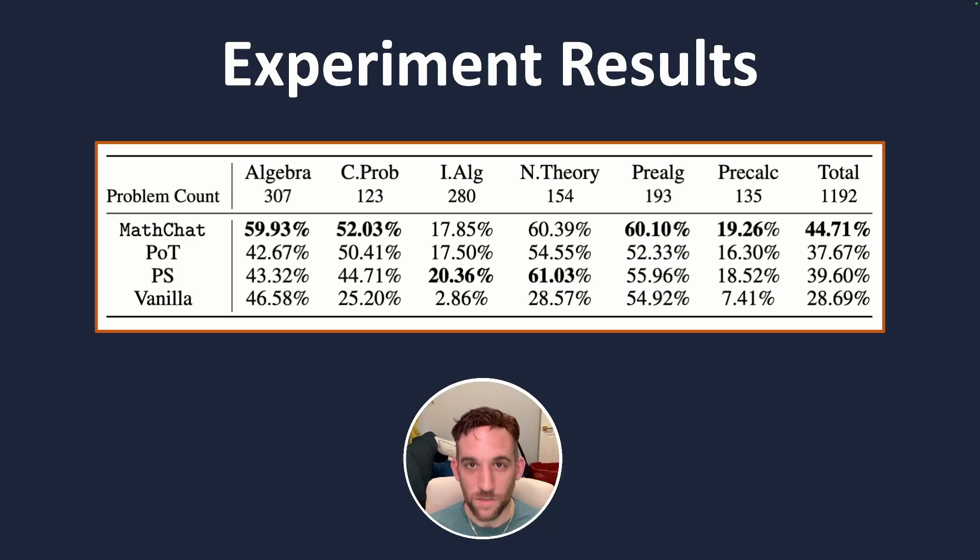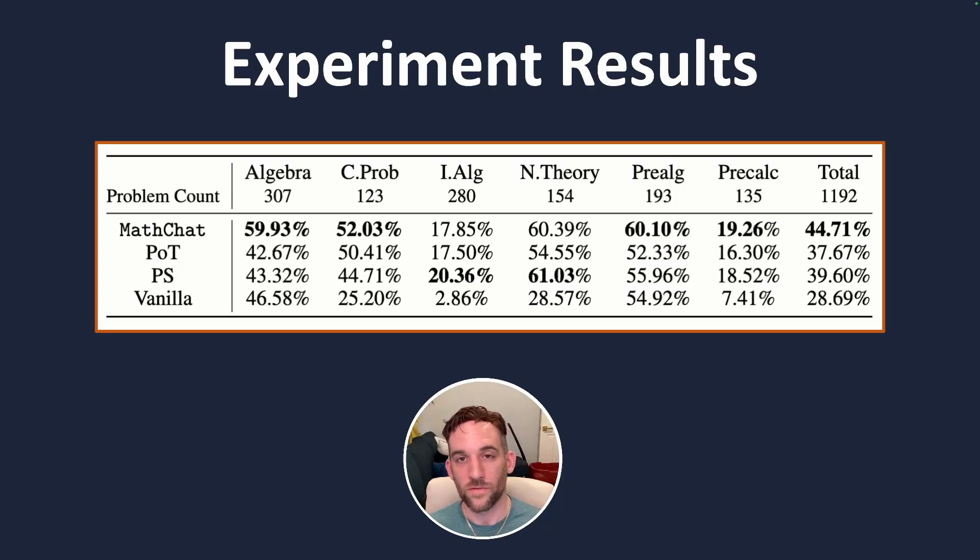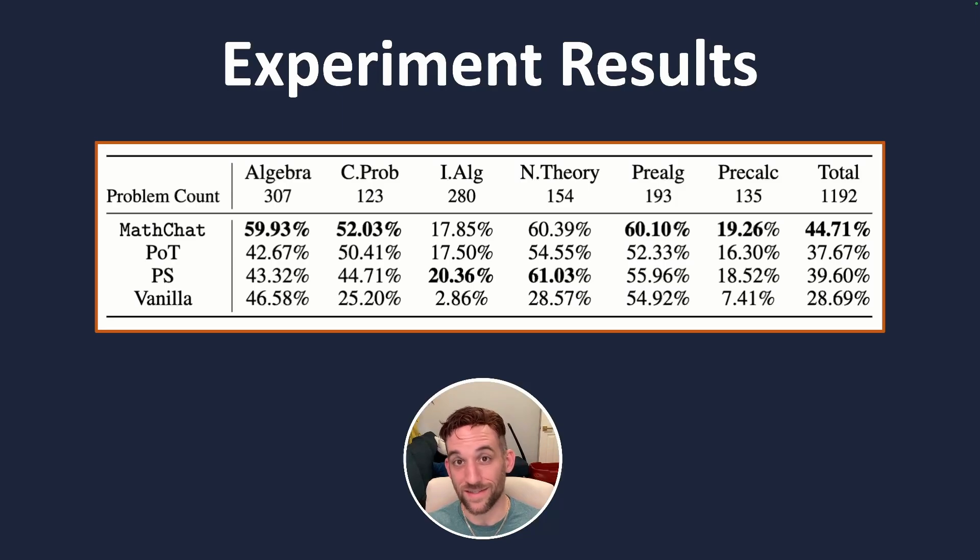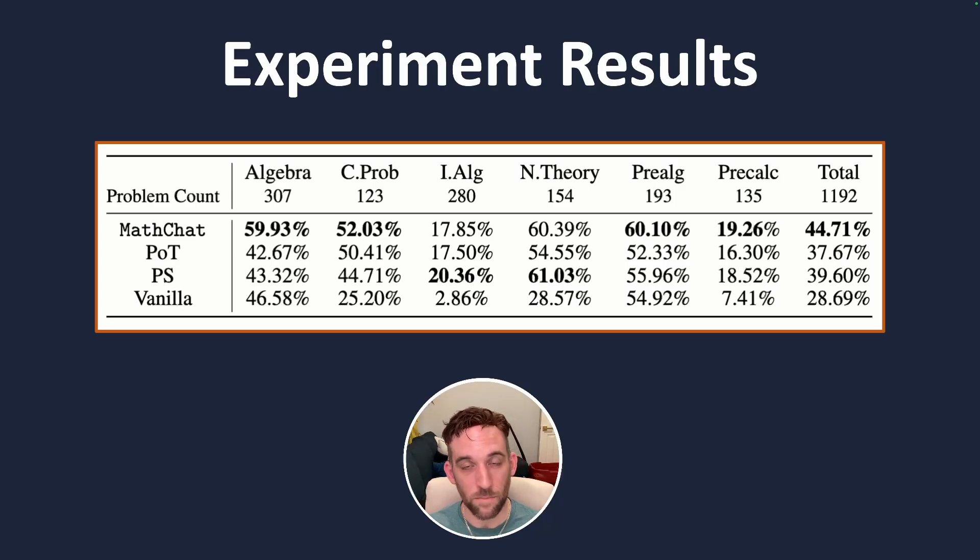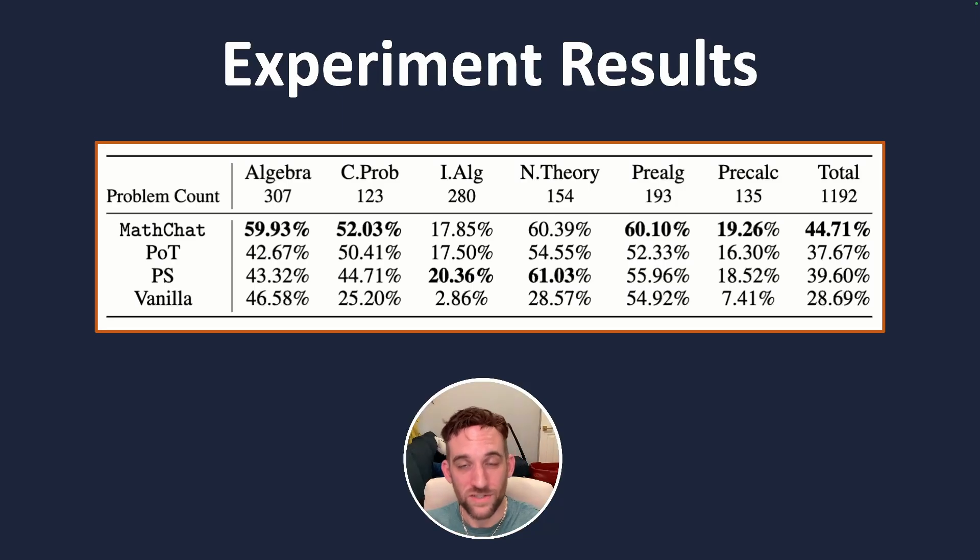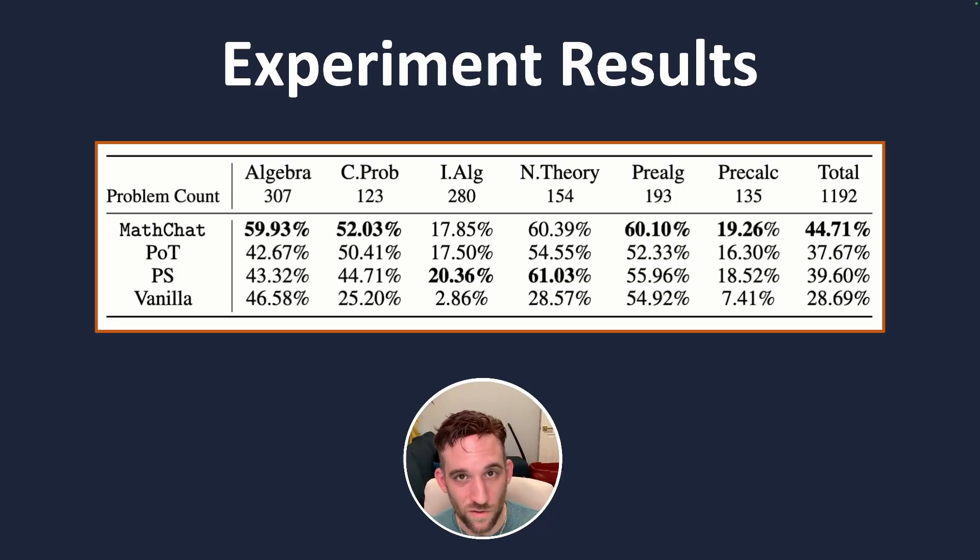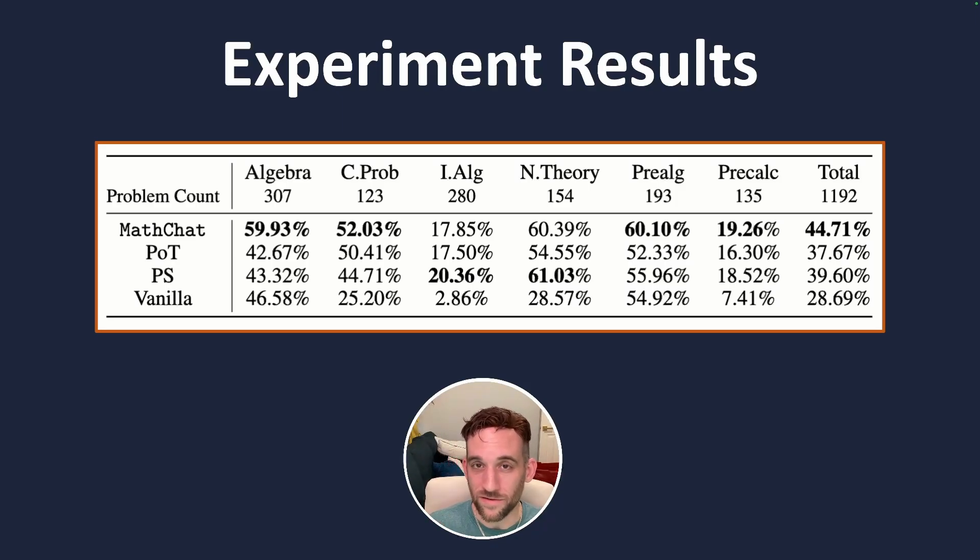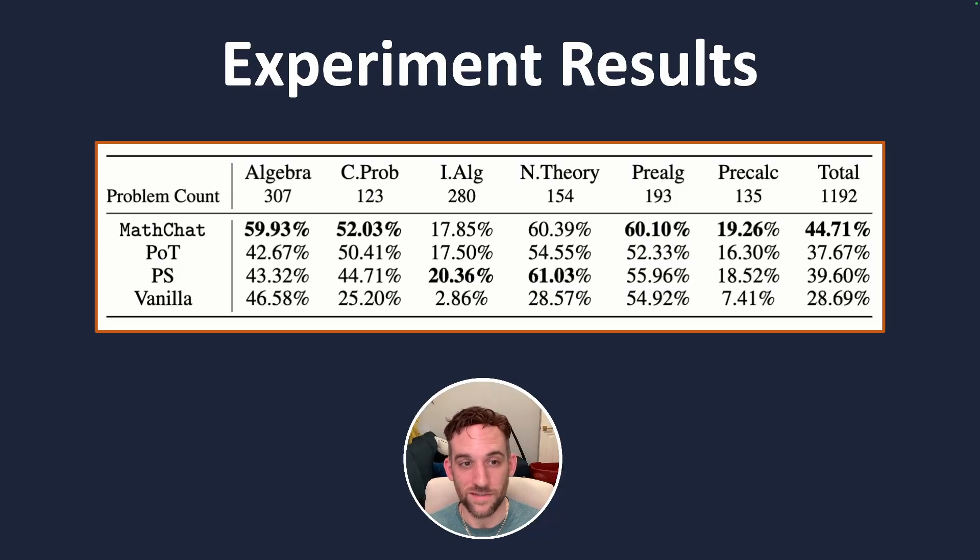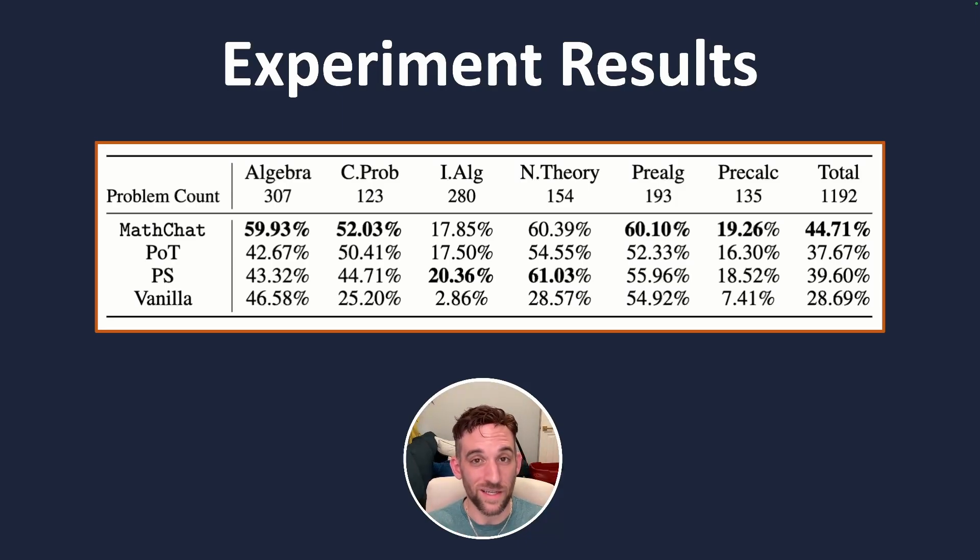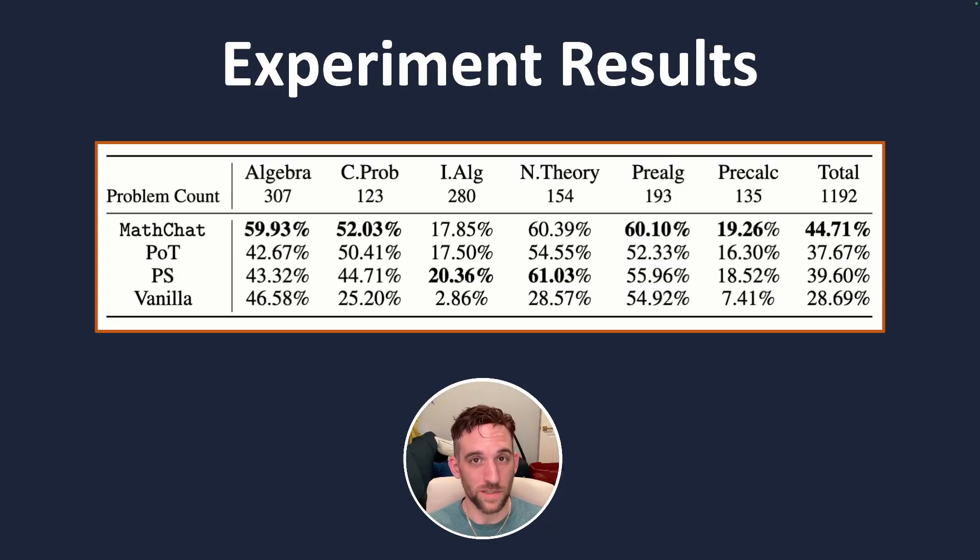When they did experimental results they came up with four different ways to solve the problem. The first one being vanilla, just simply asking the LLM with its reasoning capabilities to solve the problem. And the math chat agent performed better than the other types of prompting in most categories and if it didn't beat out the other categories of prompting it came close in second. Algebra winning at 60% being far better than the other types of prompting.